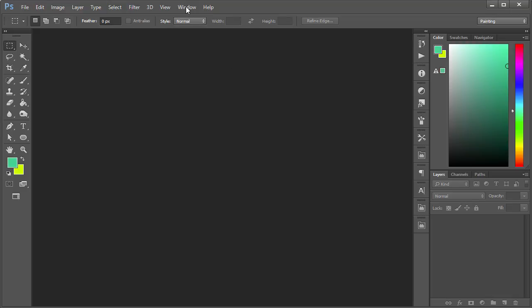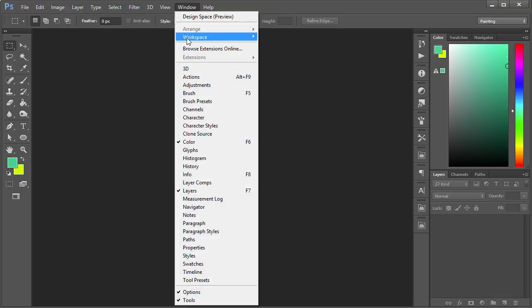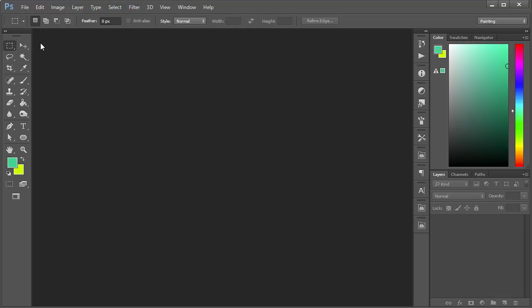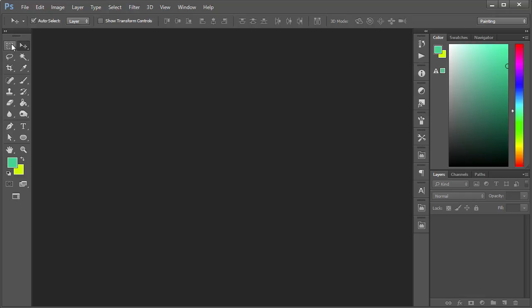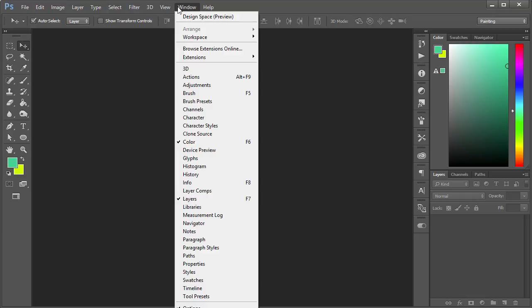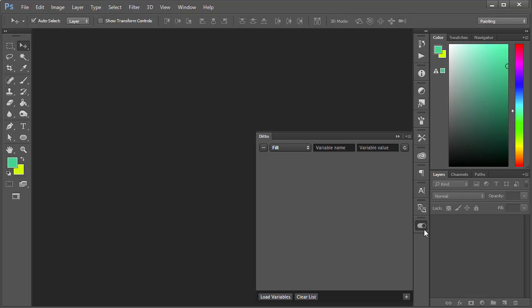To ensure that it worked correctly, you just go to Window, Extensions, and Ditto. You click on that and this is the Ditto plugin right here.